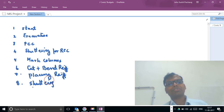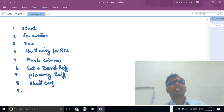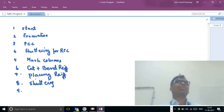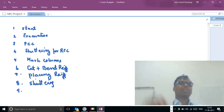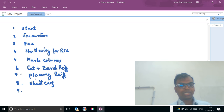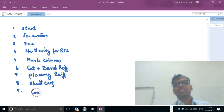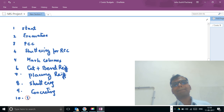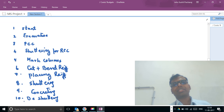You place the reinforcement, do the shuttering, then go for concreting, then de-shuttering, and then curing.